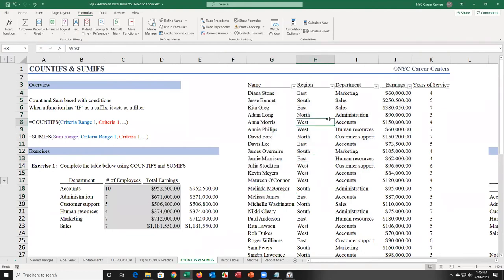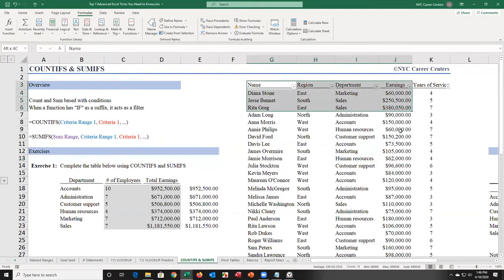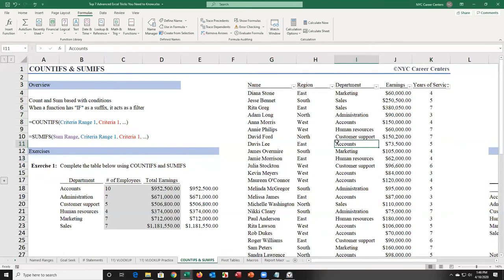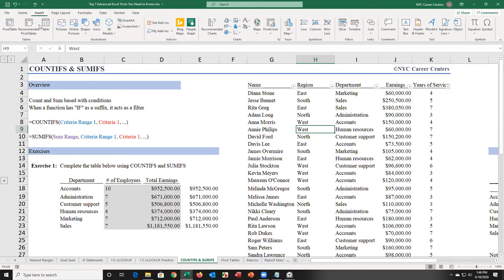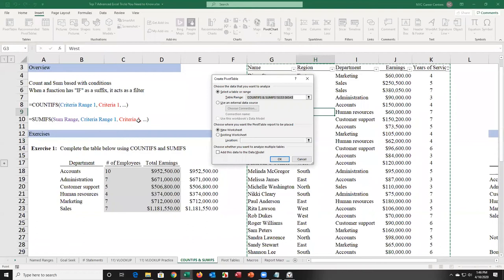To create a pivot table, select one cell anywhere in your data — you don't have to have selectophobia, which is feeling like you have to select everything before doing something. For most things in Excel including creating a pivot table, you can select a single cell. Go to the Insert tab, choose Pivot Table. I want to create it on this sheet underneath, so I choose existing sheet, click in the location box, and click OK.